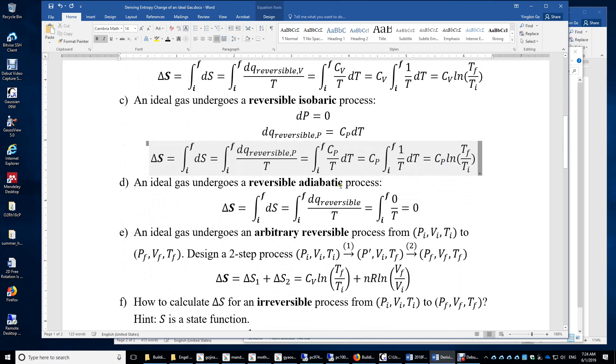For the reversible adiabatic process, dQ reversible equals 0, and therefore there is no entropy change.